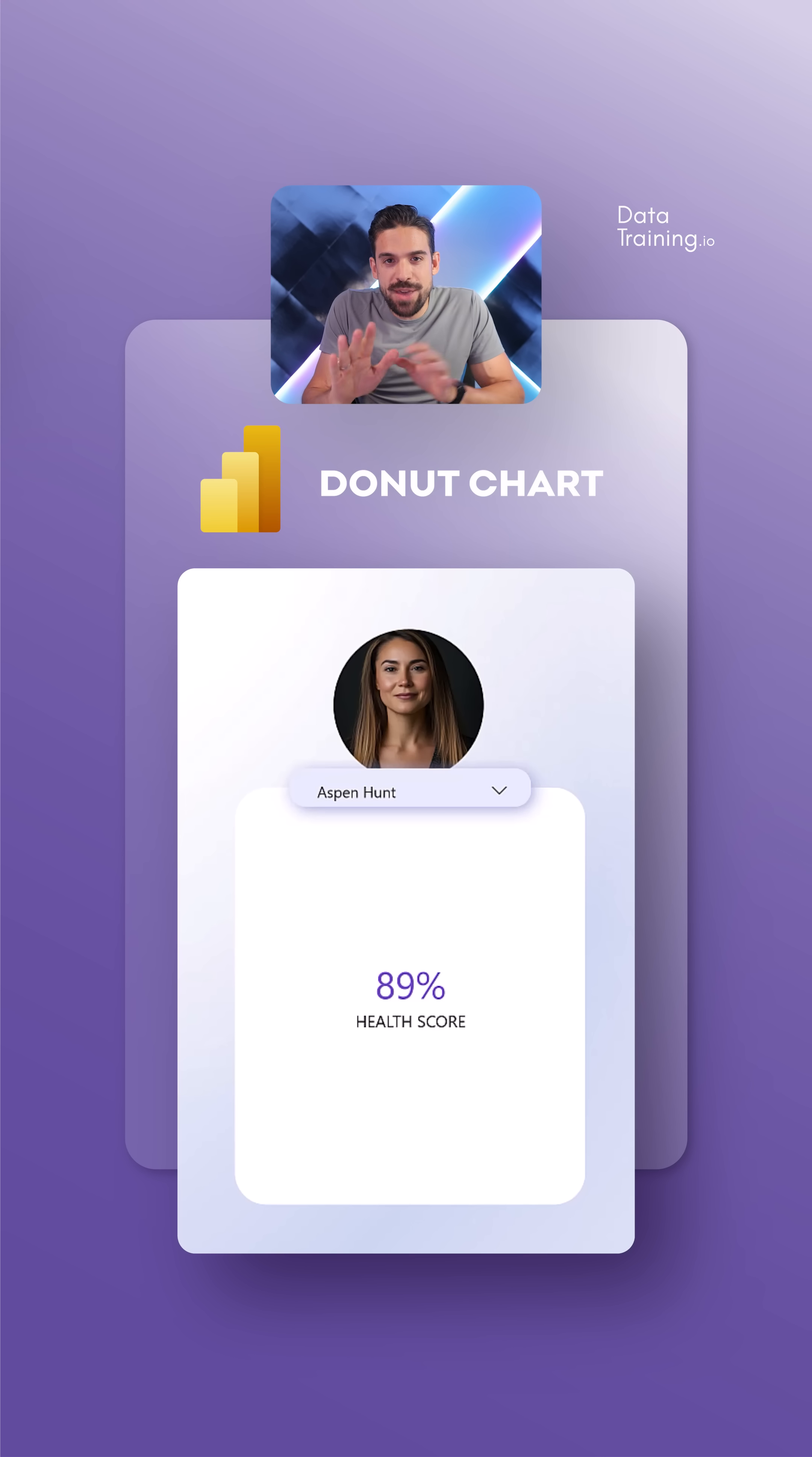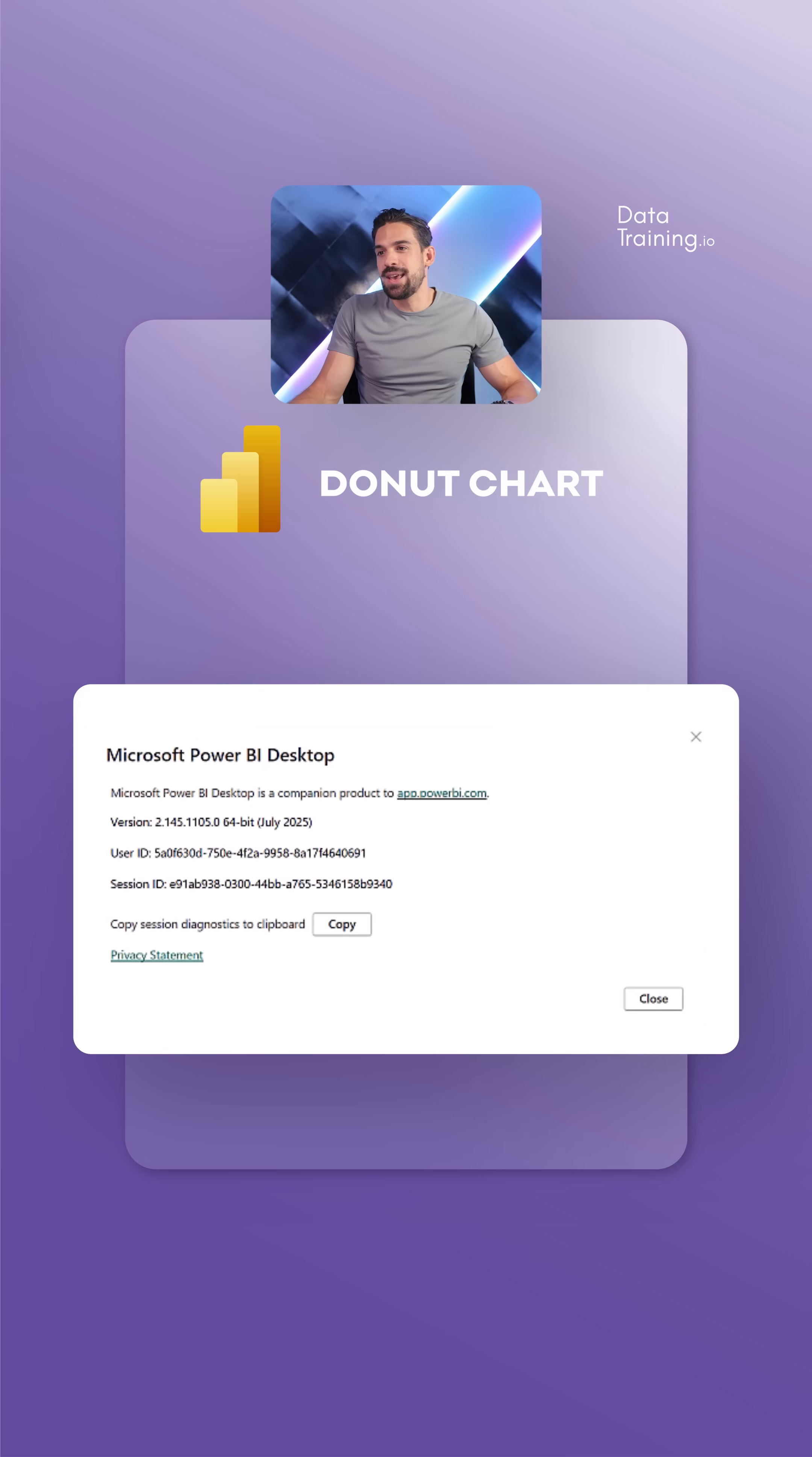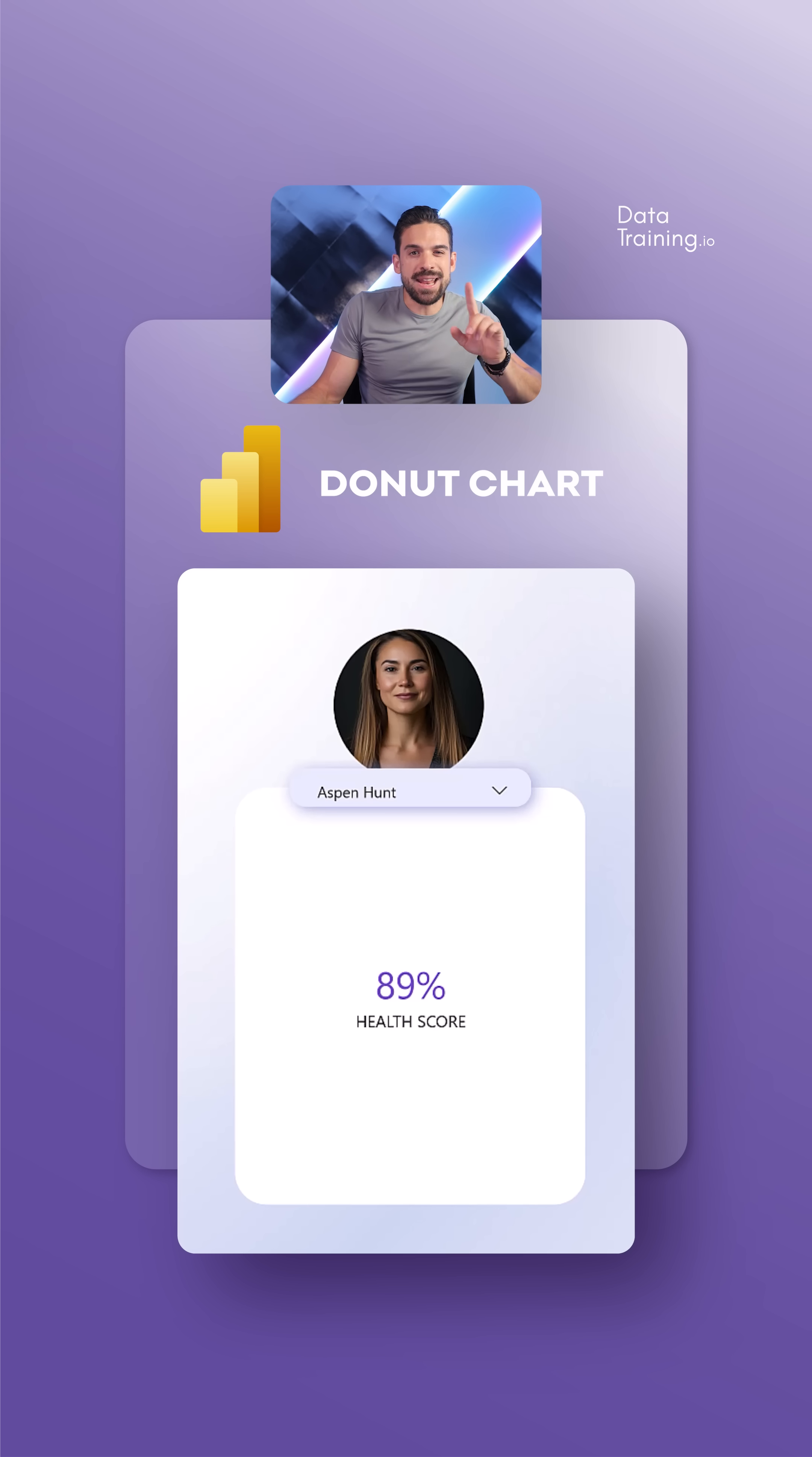All right, variation number one. First of all, we have to check if we're on the right version. So go over here to help, and then on the left hand side, there we have about. You see I'm on the July 25 version. So if you're on the same version or later, then you're good to go.